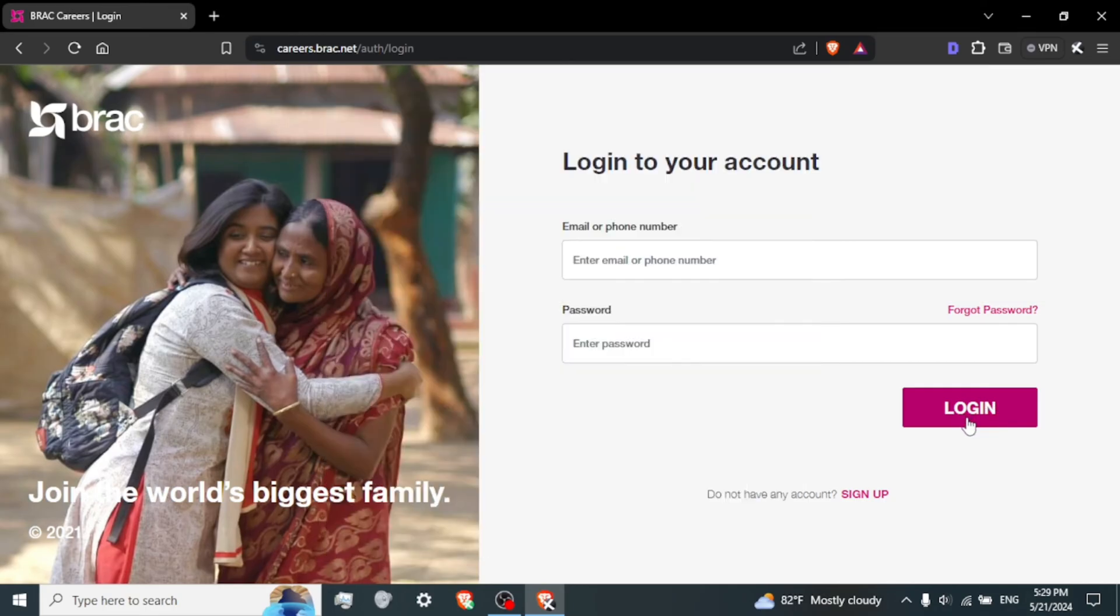Access your account. If the credentials you provided are correct, you'll be logged into your BRAC Courier profile. Here you can view job postings, apply for positions, update your profile information, and perform other relevant actions.